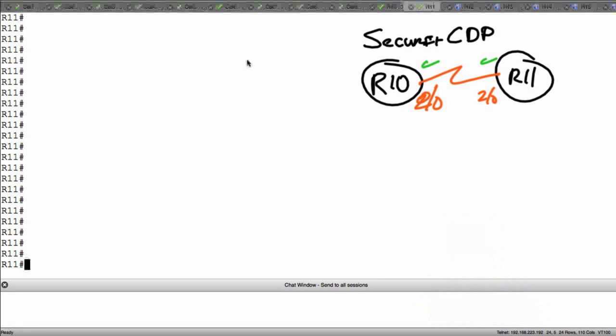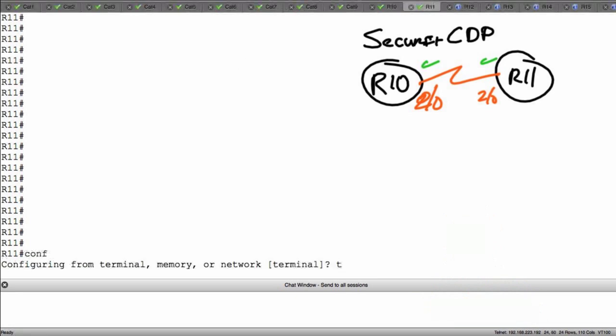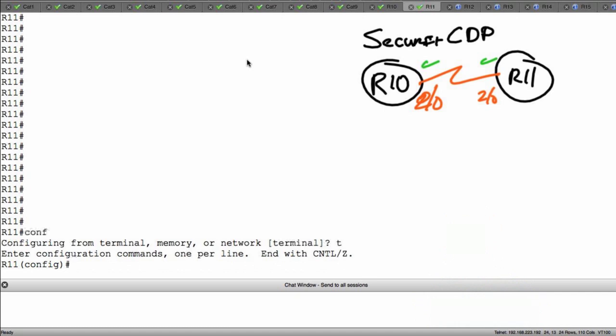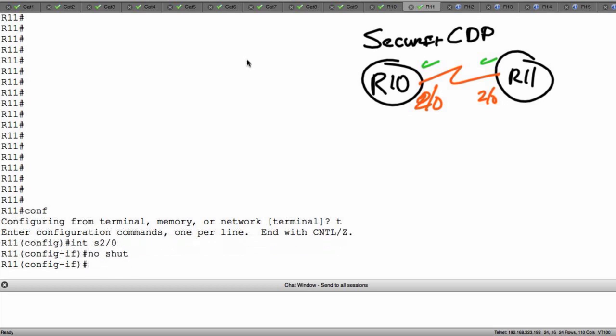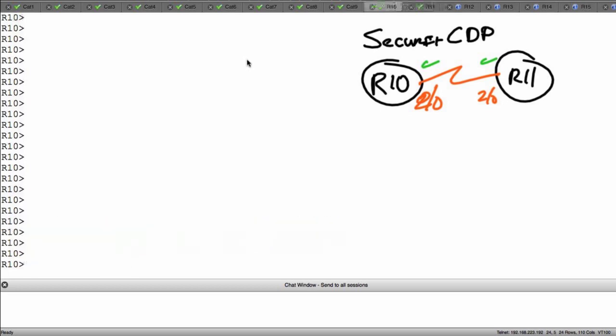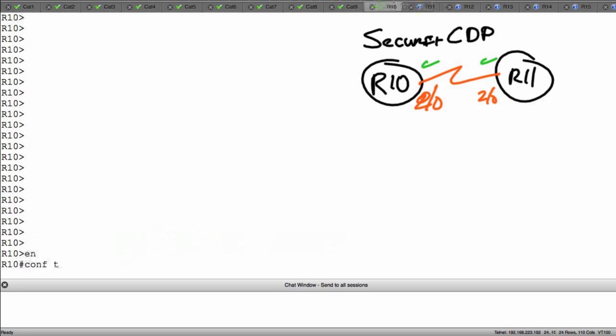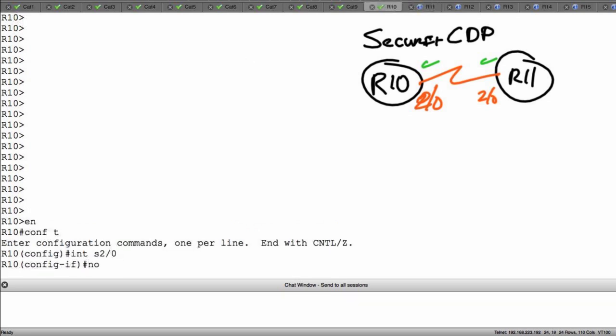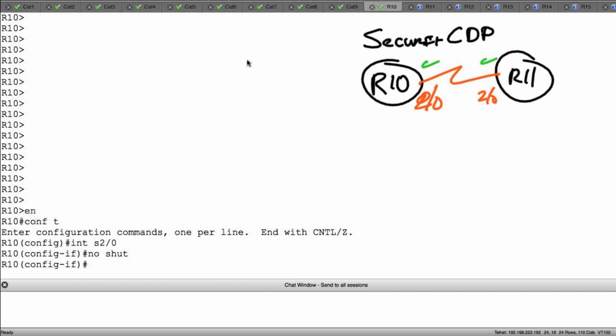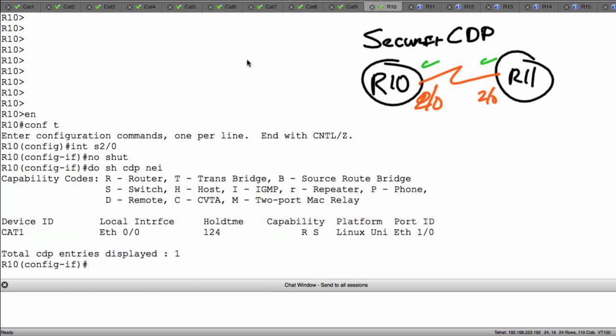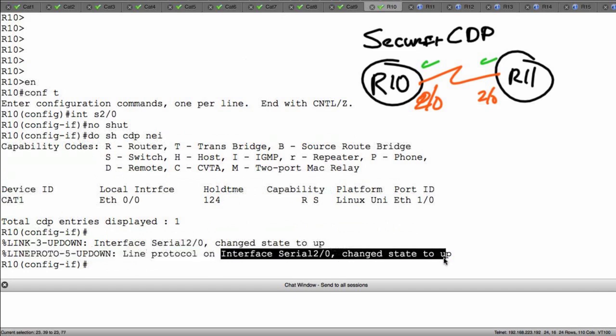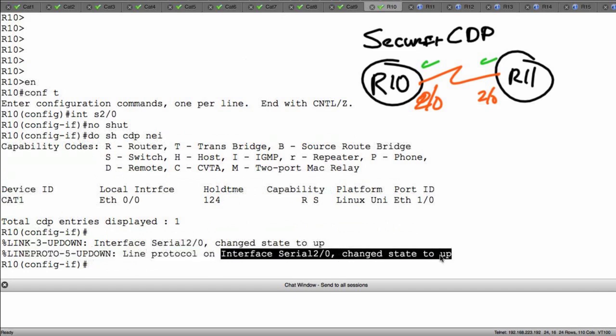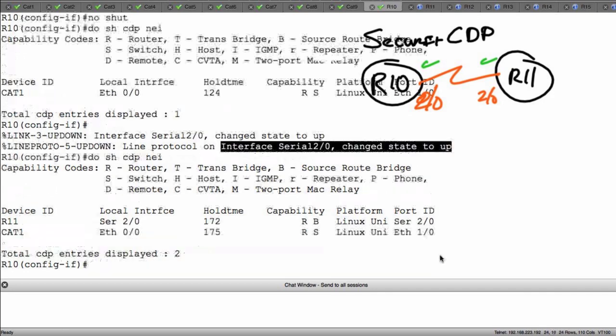From the console, I'm going to go into these individual components. R11 first: configure terminal, interface serial 2/0, and no shut. Let's cut over to R10, do the same thing: en config t interface serial 2/0 no shut. Do show CDP neighbors. Let's see what we get. Right now we only have cat 1, but we didn't wait for s 2/0 to come up and become operational. So let's do this again.